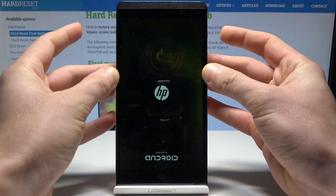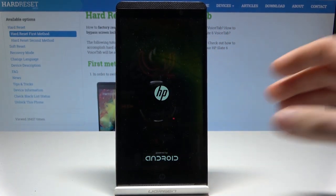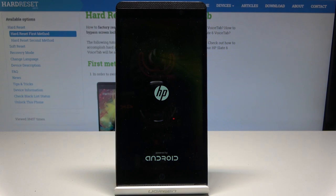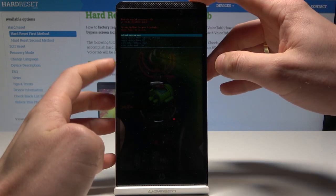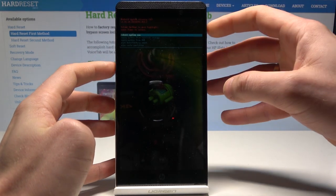Now you have to wait a few seconds. As you can see, this is the Android System Recovery. Here you can navigate by using both volume keys and confirm options by pressing the power key.